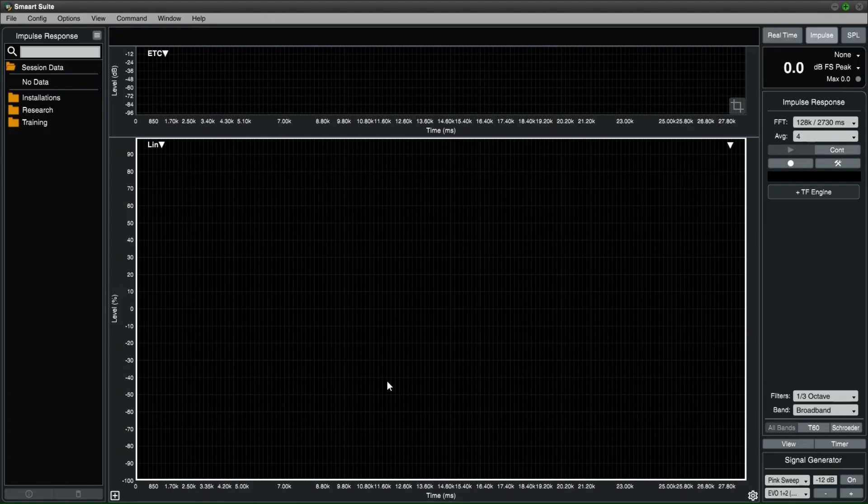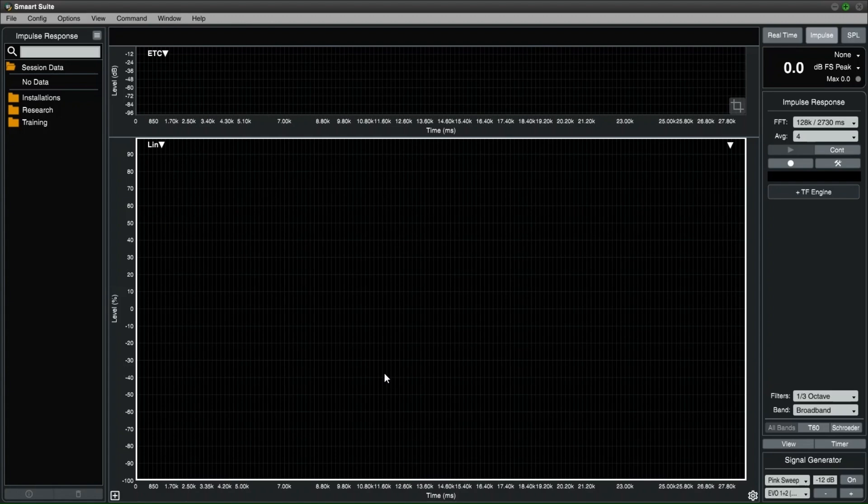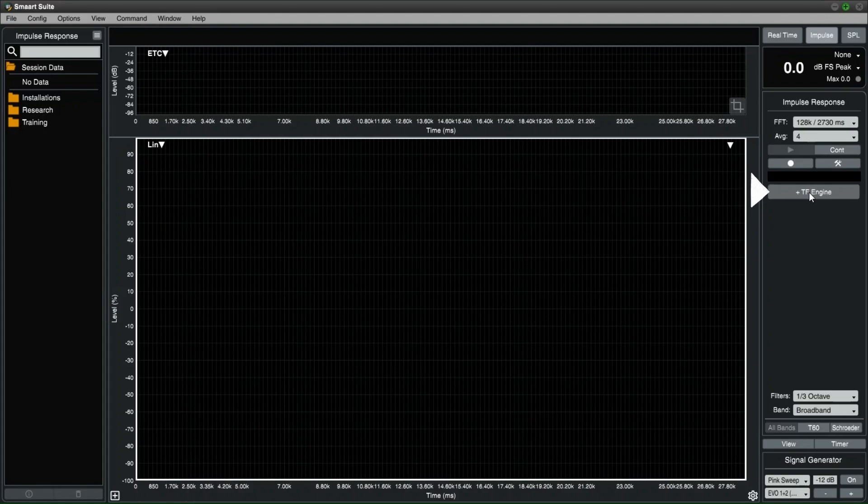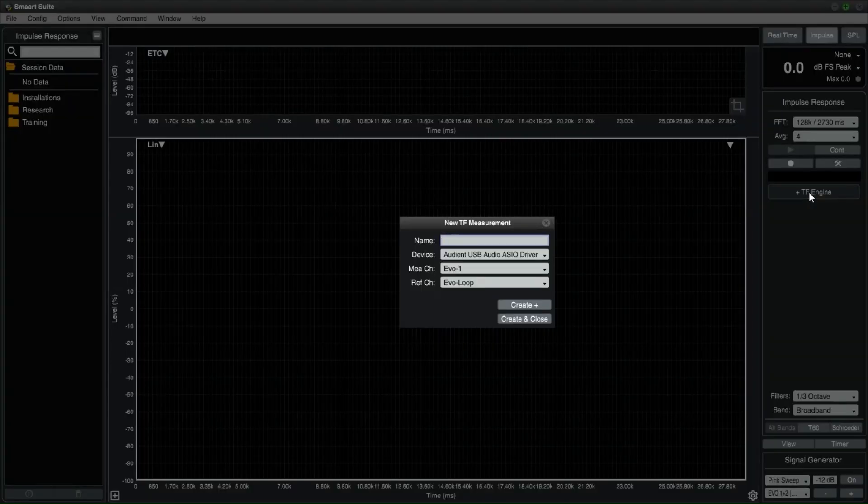IR mode requires a transfer function. So a microphone input and a reference input is paired together in a measurement engine. To do this, there are multiple ways to create a new transfer function. If you are creating a TF function for the first time, in the control bar there will be a button that says PLUS TF ENGINE. You can click this button and a pop-up window will open up.